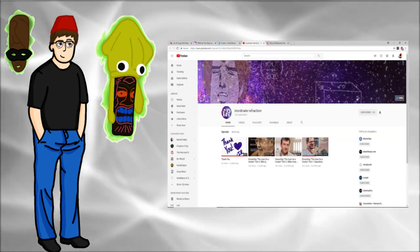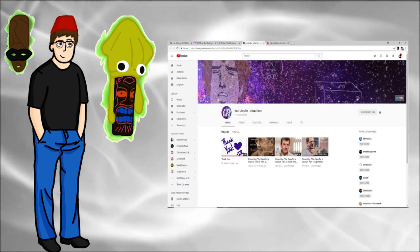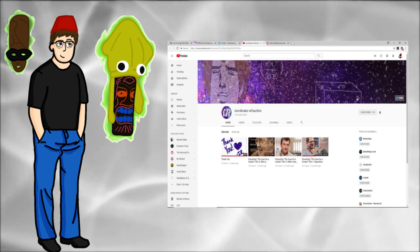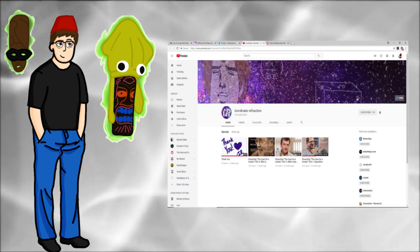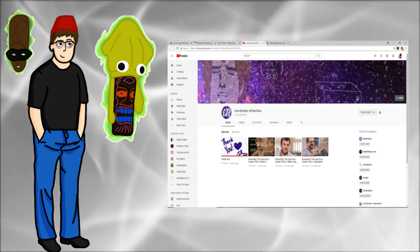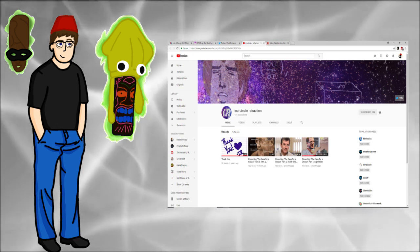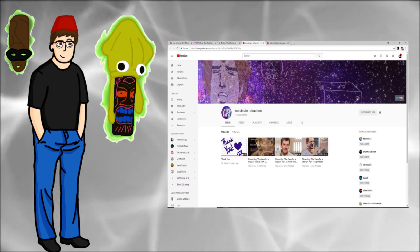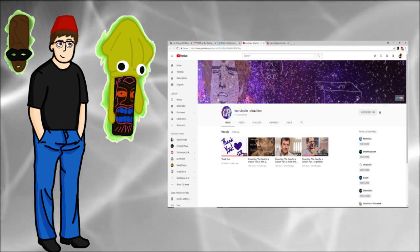I want to give a big thanks to Inordinate Retraction for making my avatar for me. She also does skeptic YouTube stuff. Check her out in the description below. She is awesome.